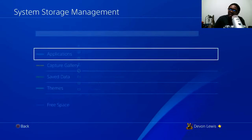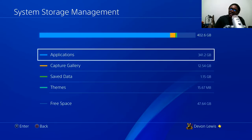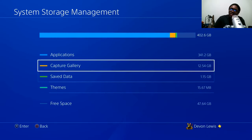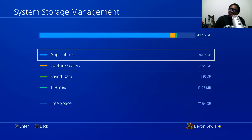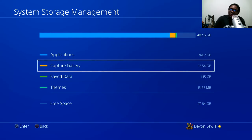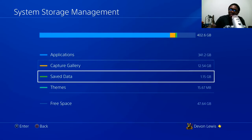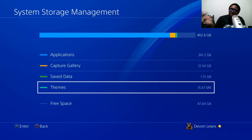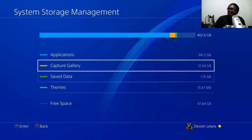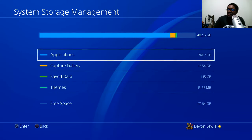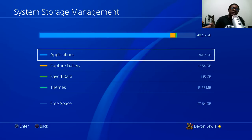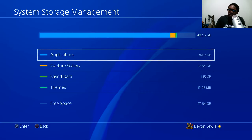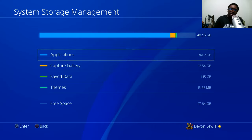Clicking that, you have your options right here — from your themes all the way to applications, your capture gallery, and your save data. It also tells you how much free space you have left. I only got 500 gigs on my PlayStation 4; I need to upgrade that.